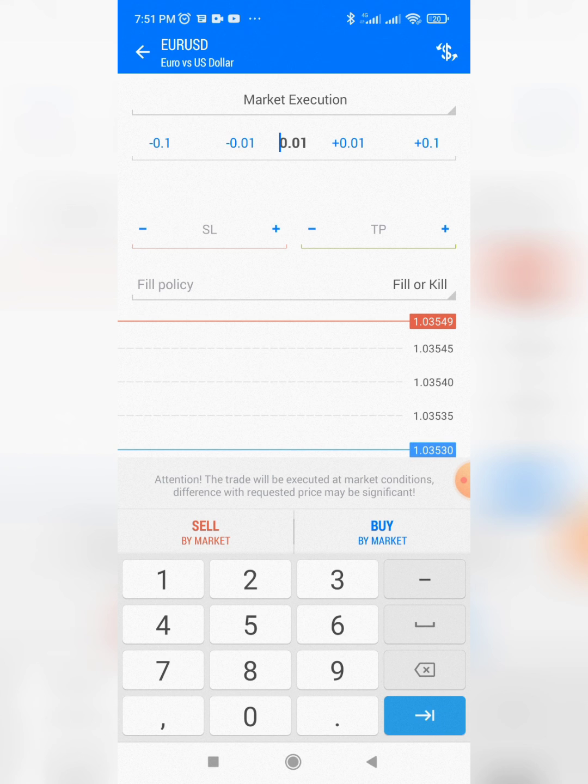Maybe in my next video I'll be showing you guys how to add your stop loss and how to do all those other things. See you in my next video.